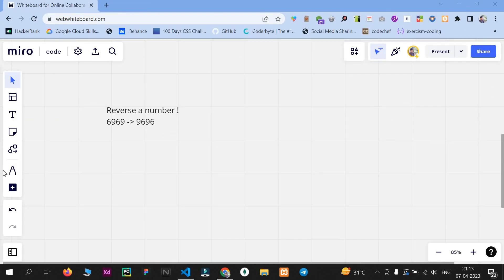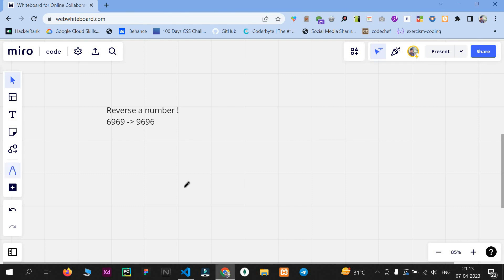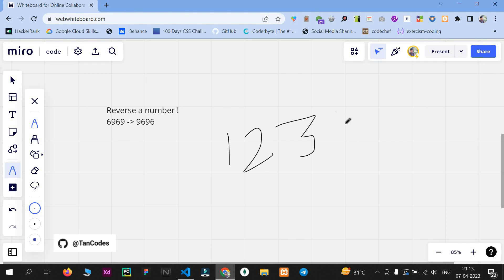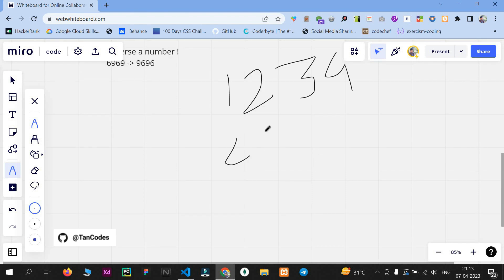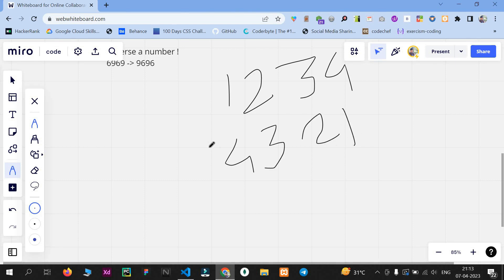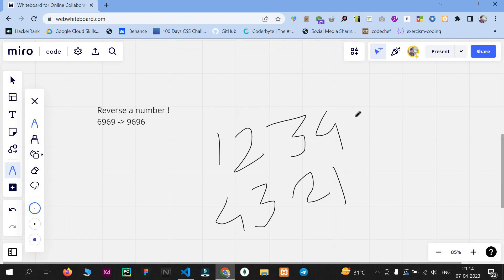Let's see the problem statement. Let's say we have a number — 1, 2, 3, and 4 — and we want to reverse it, so it will give the output 4, 3, 2, 1. How can we do that? There are various ways, but the best way is using a loop where we extract the last digit and process it.